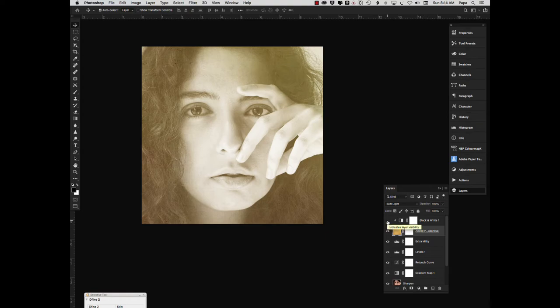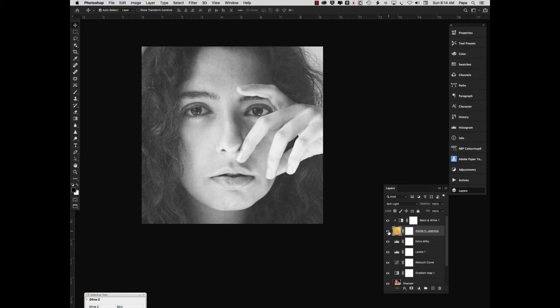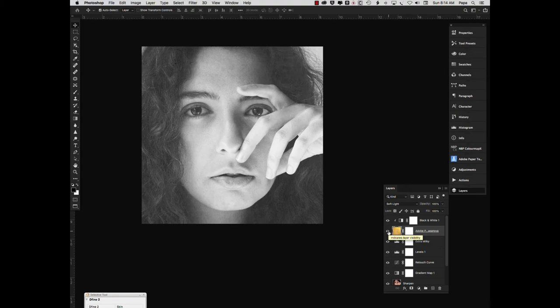So then I added a black and white layer on top of that to convert that texture layer to black and white. And as you can see, if I turn the texture on and off, you can see it just gives it a little bit of a sort of gritty feel, which I liked for this particular image.